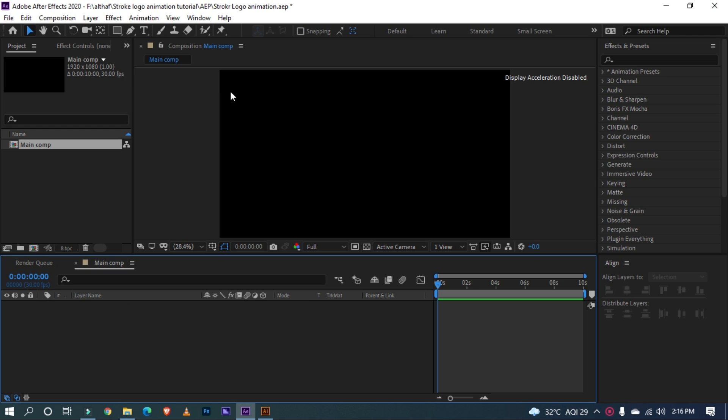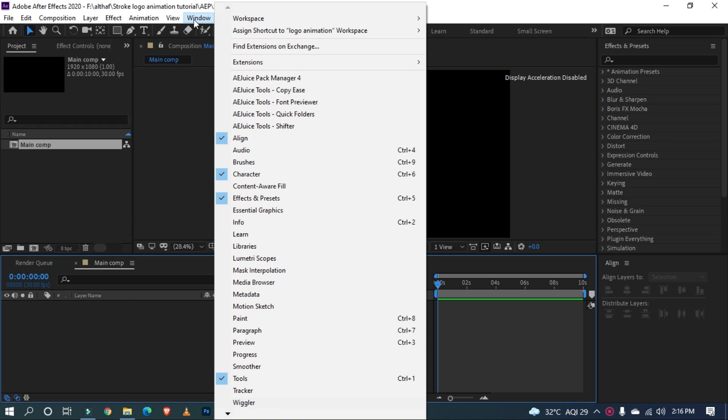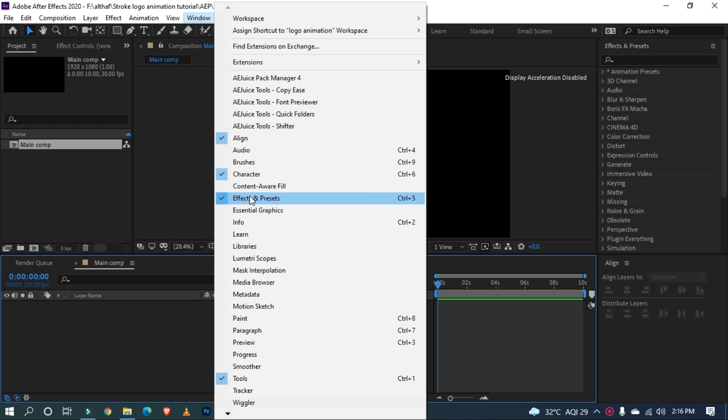Before we start, go to Window and make sure you enable the Align Tool and Effects and Preset Window.